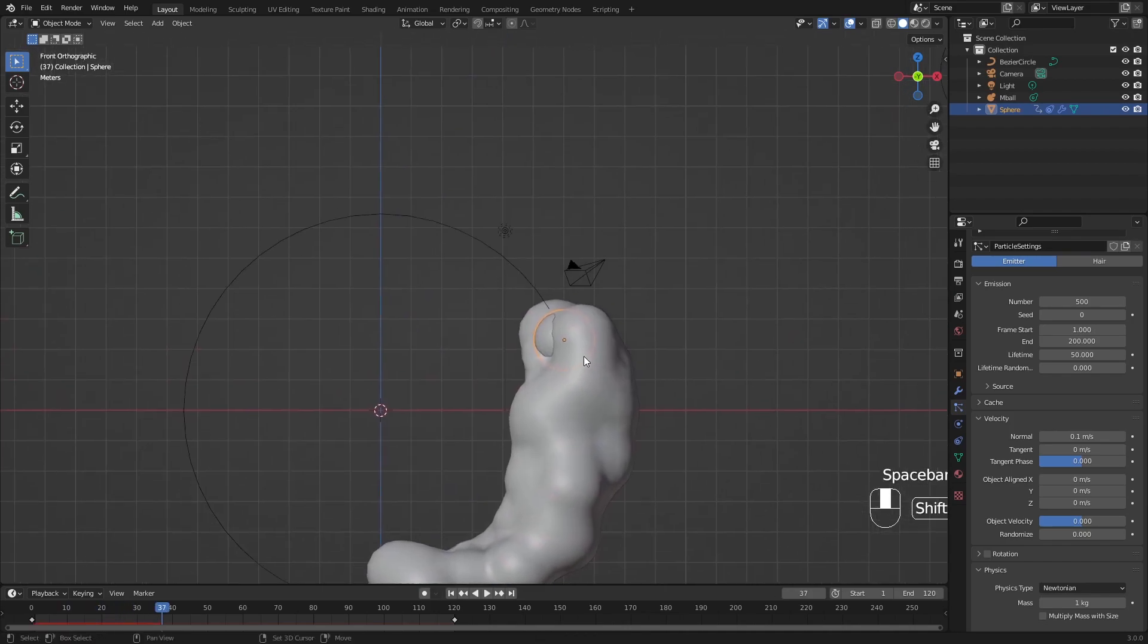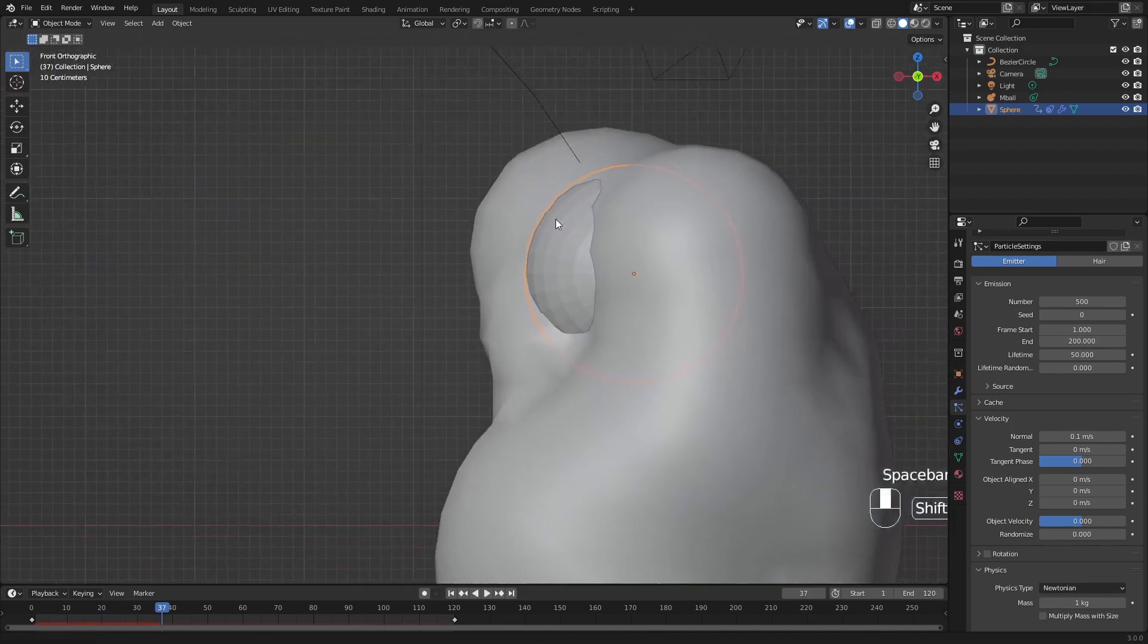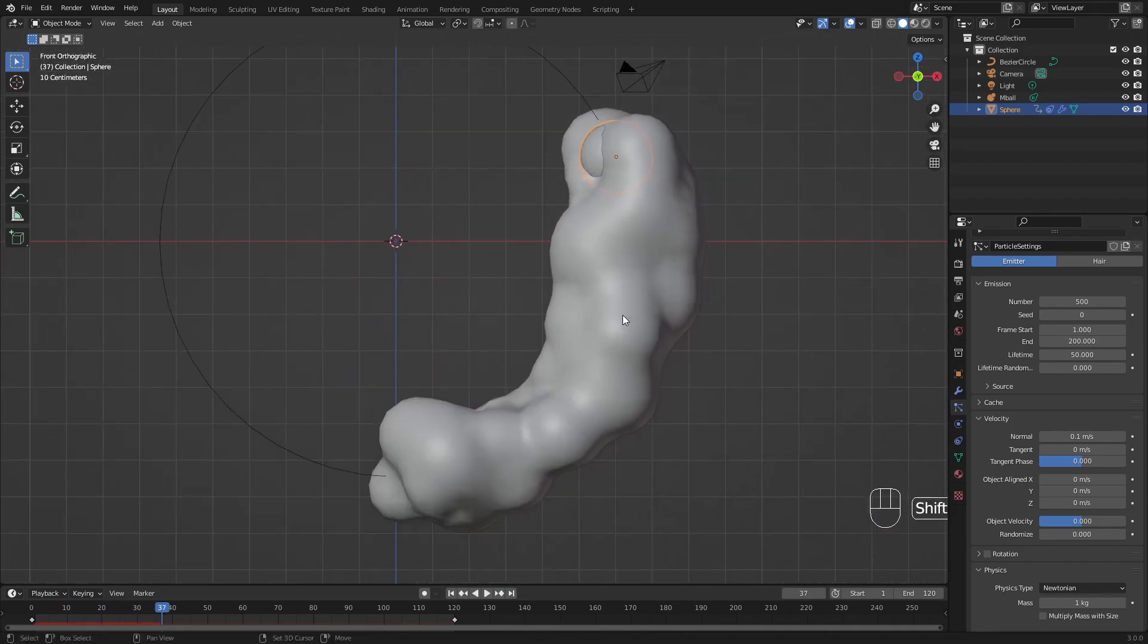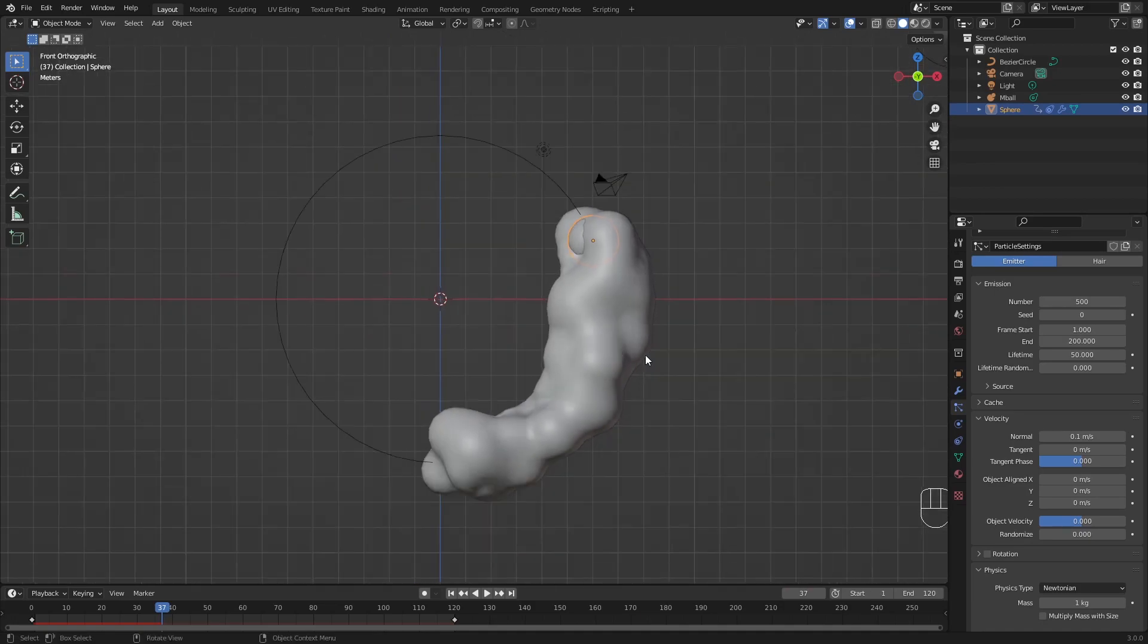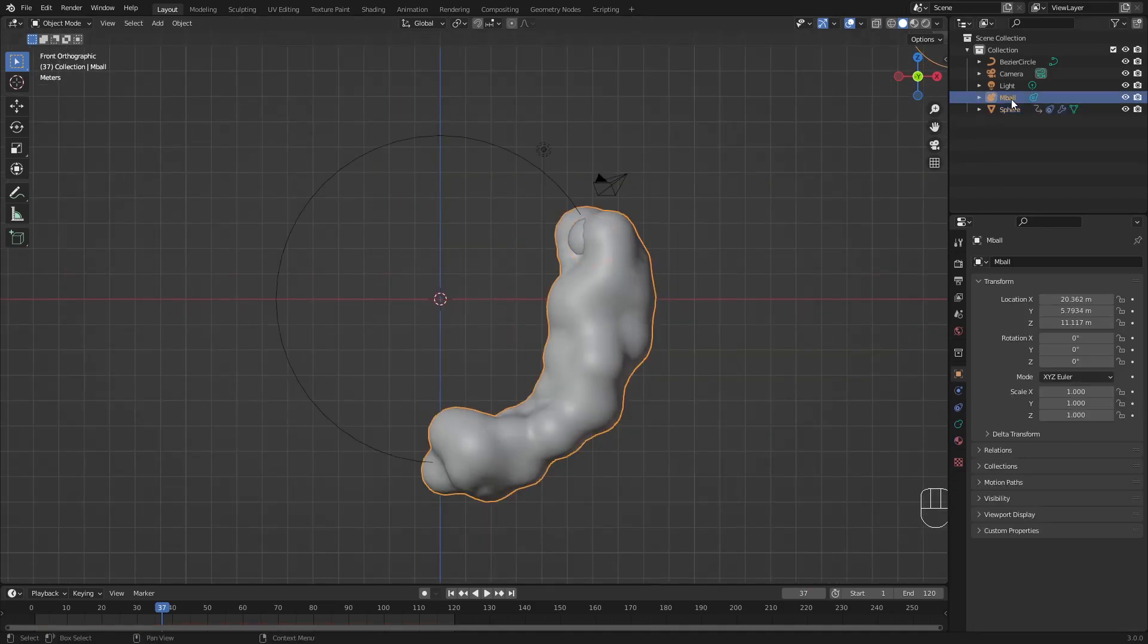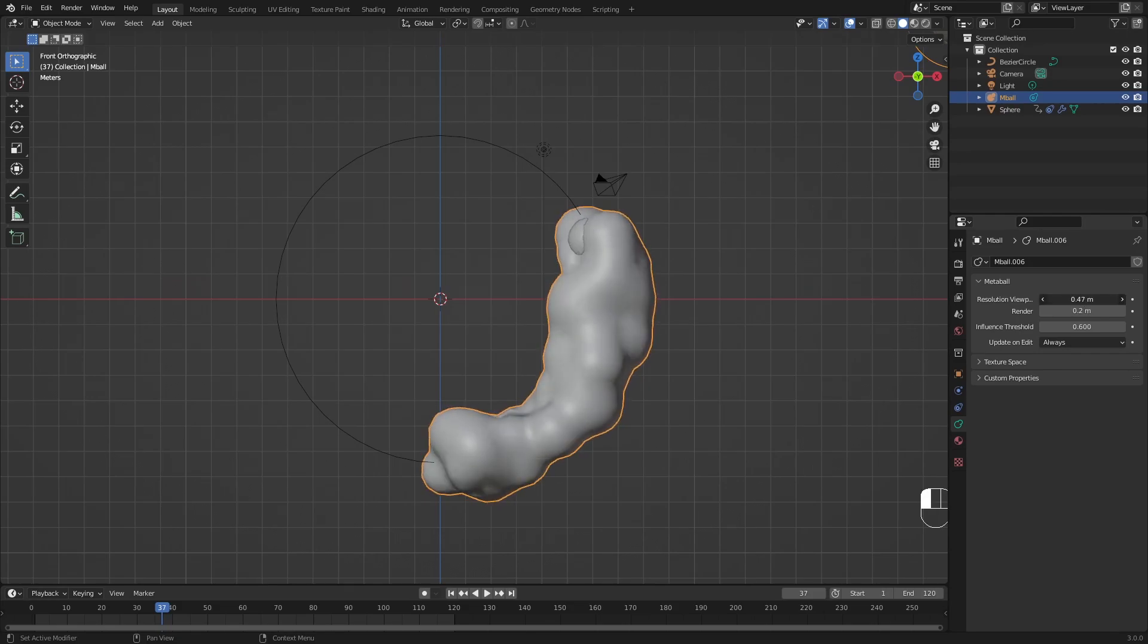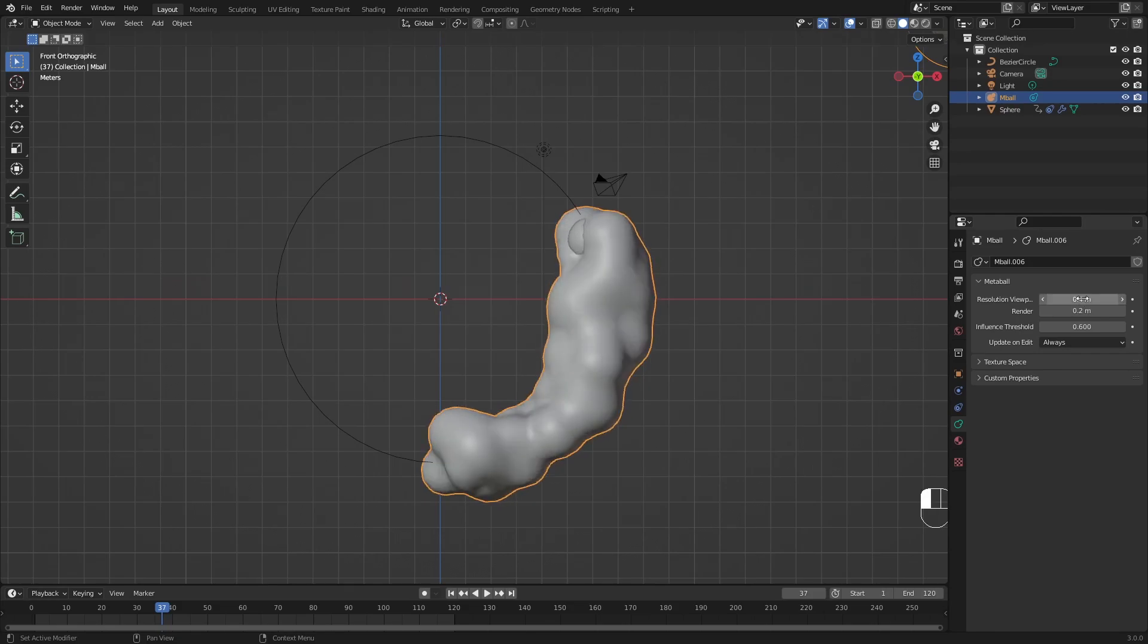The problem is the metaballs themselves seem like a little bit a low resolution. So what you could do is go back to the mball, go into the object data properties of the mball itself, and then play around with the resolution. You can see that the higher the number of the resolution, the lower the resolution actually is. And if you put it lower, you can see that now it starts to get nice and crisp.